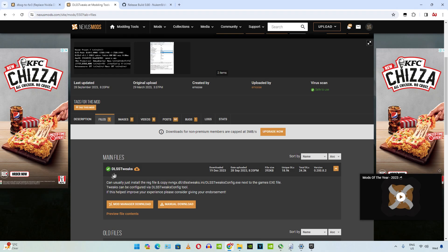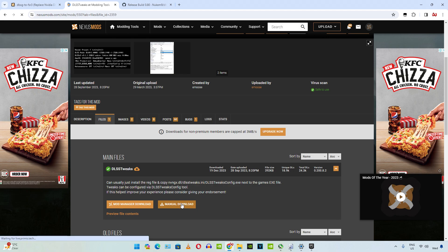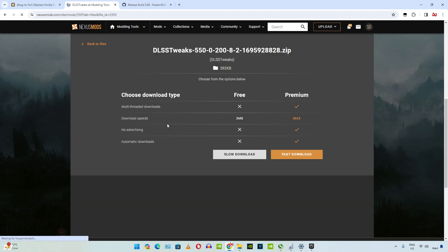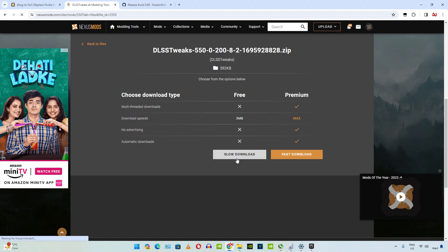Then we need to download the DLSS Tweaks mod files from emos. Just head to that website — I'll drop its link in the description. Click on manual download, then click on slow download.